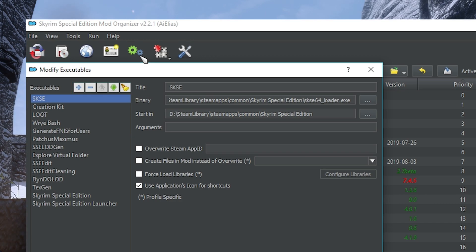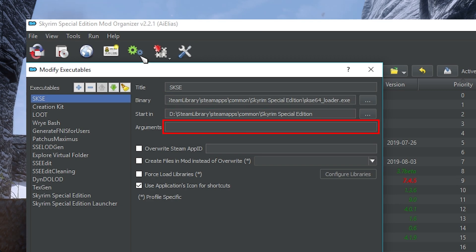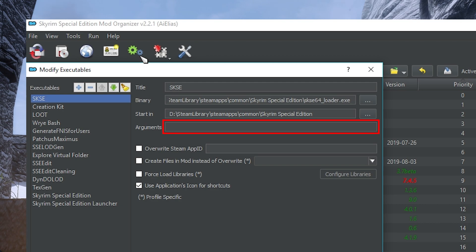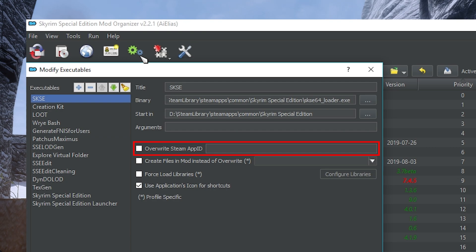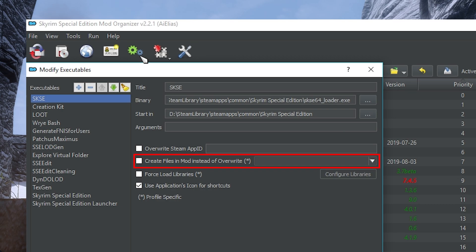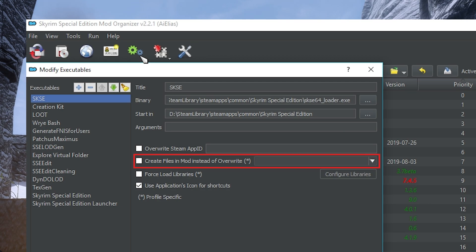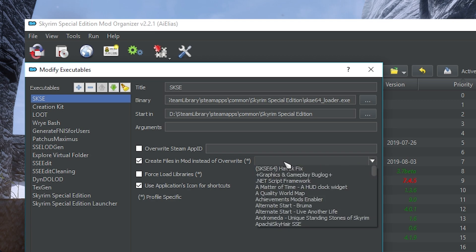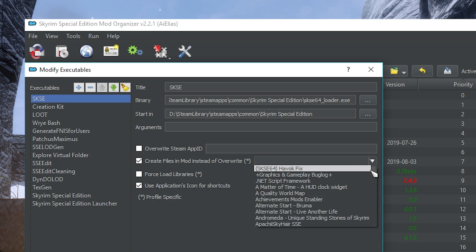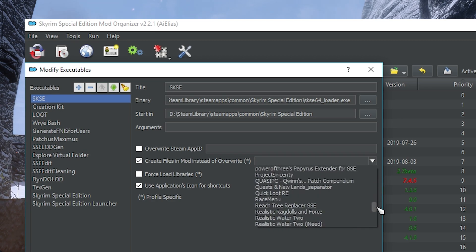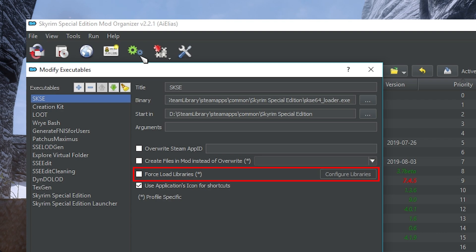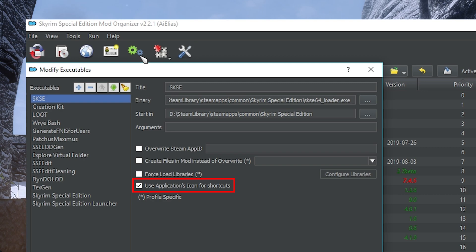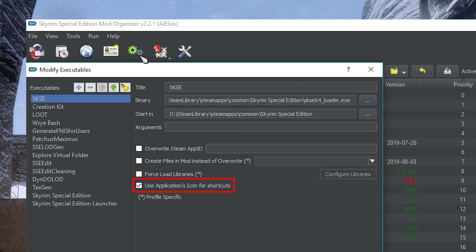Aside from that, you can modify existing ones by editing their name, path, base directory, and arguments. Arguments are small commands that can change the way a program behaves on startup and are normally done through shortcuts in Windows, so they can be useful with certain programs. Overwrite Steam App ID is something that I've never personally used, so don't worry about it. Create File in Mod instead of Overwrite is actually really handy for mods that generate automatic patches, like Perkus Maximus or Force New Idols in Skyrim. If you check it, pick a mod in the drop-down list that you want the files to go to. Normally, this would be an empty mod that you've created. Finally, Force Load Libraries is used for Oblivion, so don't worry about it, and Use Applications icon for shortcuts is fairly self-explanatory. It just uses the desktop shortcut icons for apps in the toolbar.